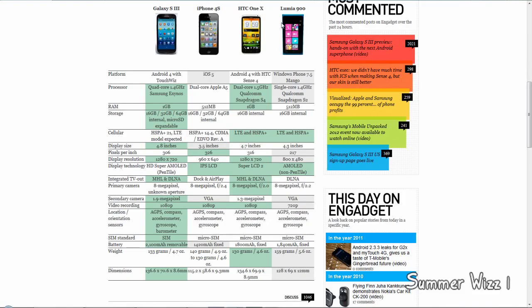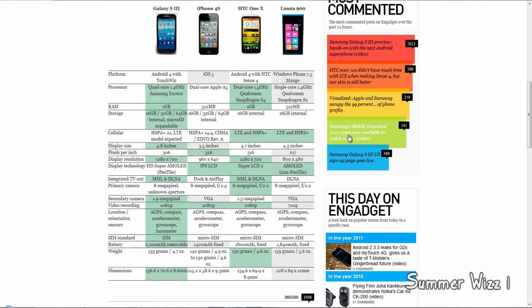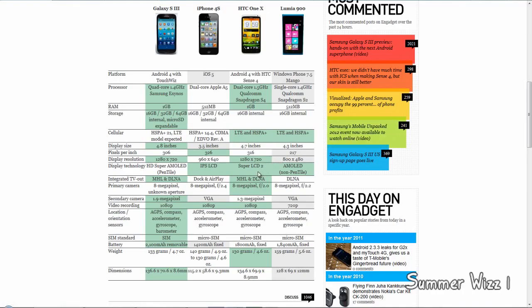That being said, lower is better when it comes to f-stop - you want a lower one. Usually your preferred one is around 1.8. Maybe one day we'll get 1.8 in a phone.